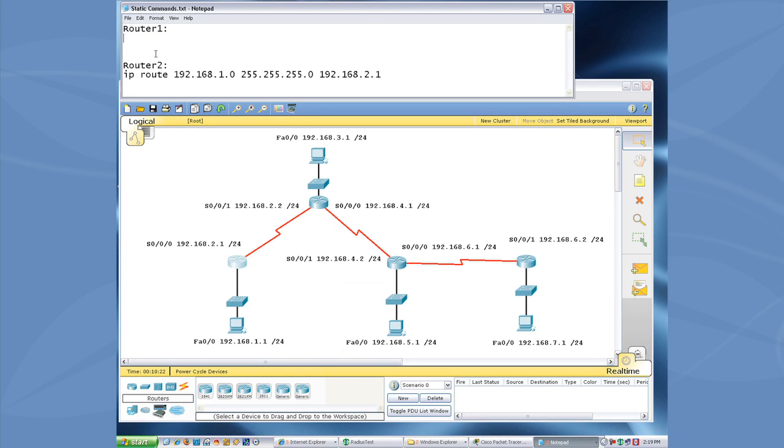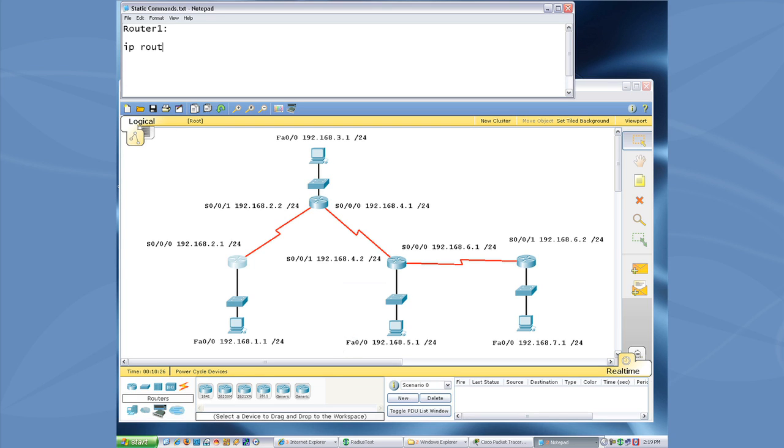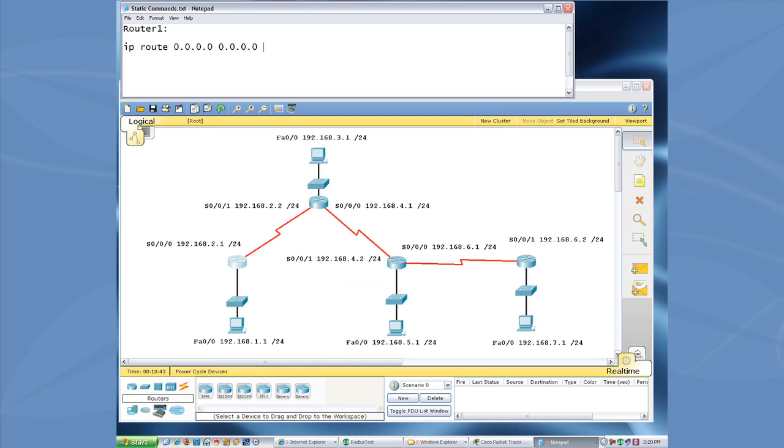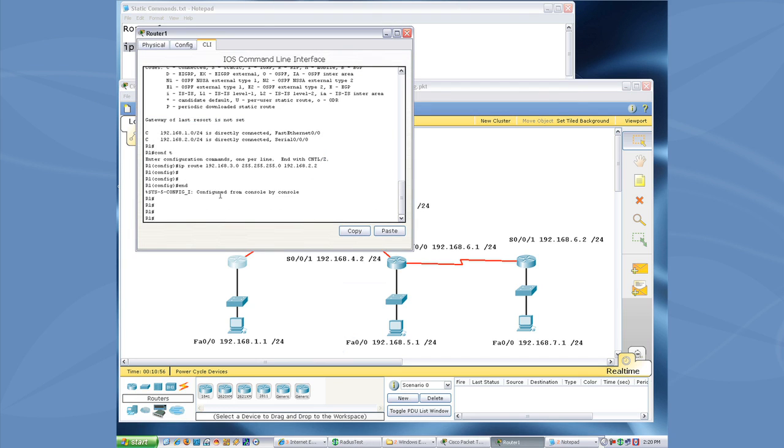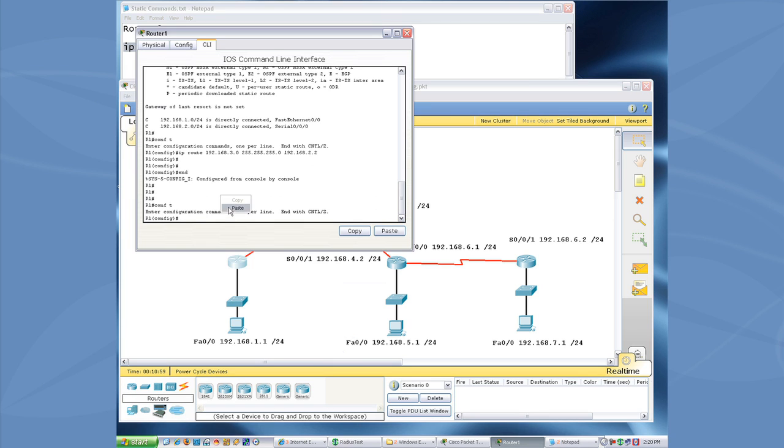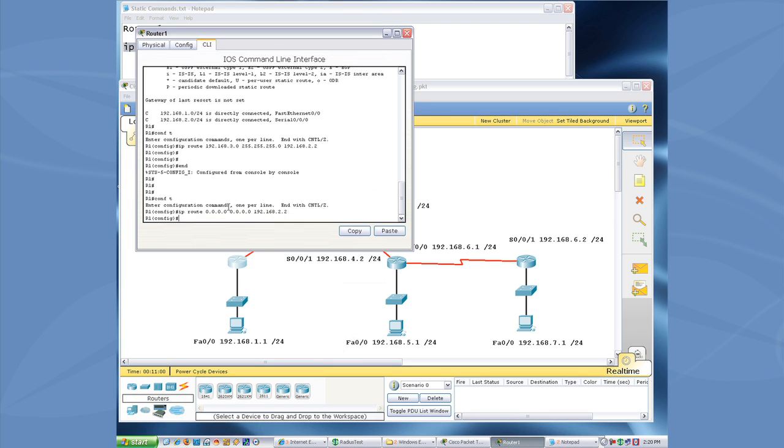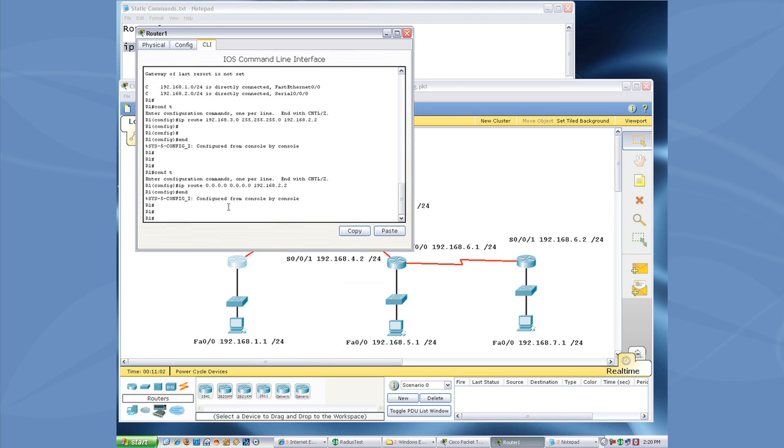And our new command is going to be IP Route. And then we specify a set of four zeros to indicate any IP address. And a subnet mask that indicates any network, all zeros. And then we have to tell it where do you want that to go. In this case, 192.168.2.2. If we're configuring this on router one. So, let's go ahead and copy this and paste that onto the router.